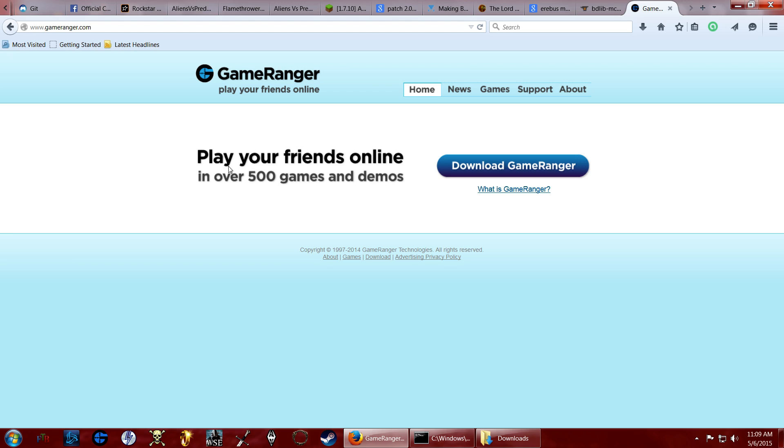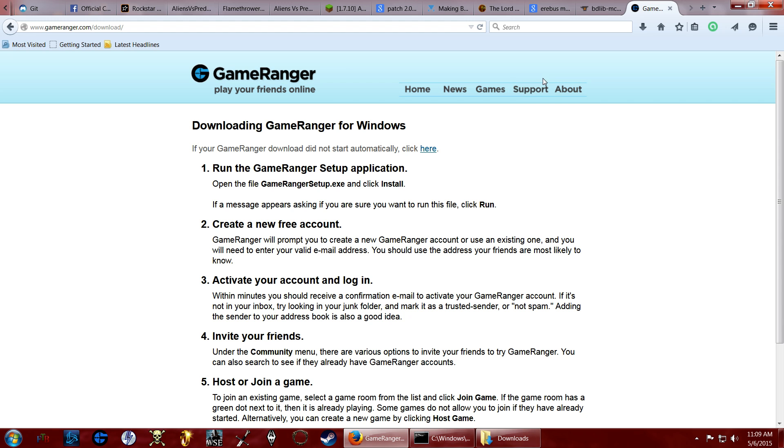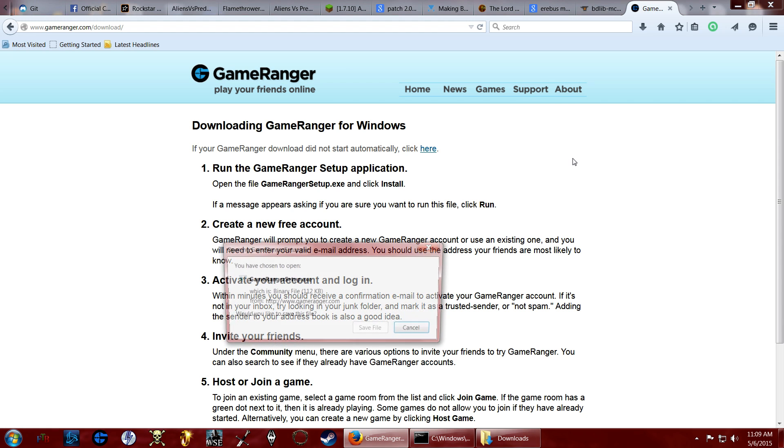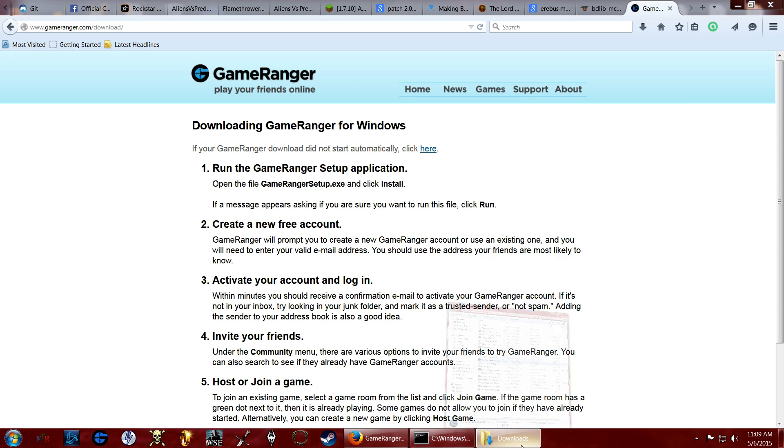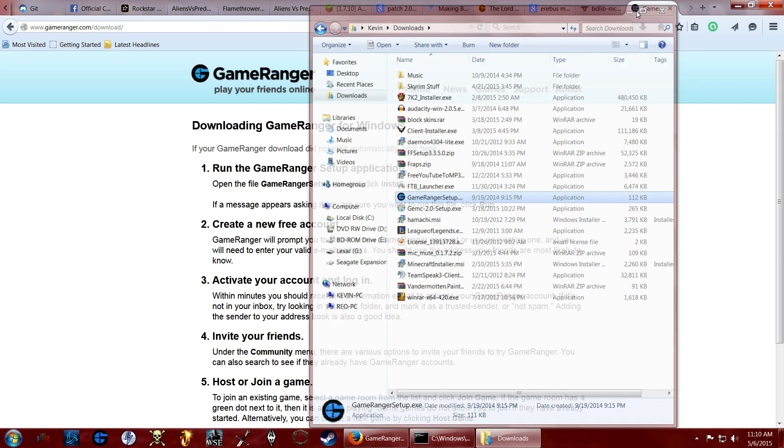So we're going to need to click Download GameRanger. And you'll get this pop-up, it says GameRanger Setup.exe. I'm not going to save this file because I already have one here, and I've already had it installed for ages. I'm not going to install it just to show.